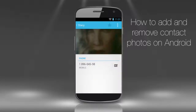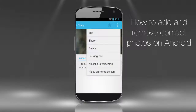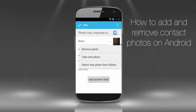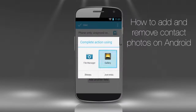Tap the contact again, then tap the button with the three dots again, and finally tap the contact picture. From the three offered options, you can choose to remove the photo, take a new photo, or select a new photo from the gallery. We could have easily removed the photo, but we'll replace it instead with another photo from the gallery.